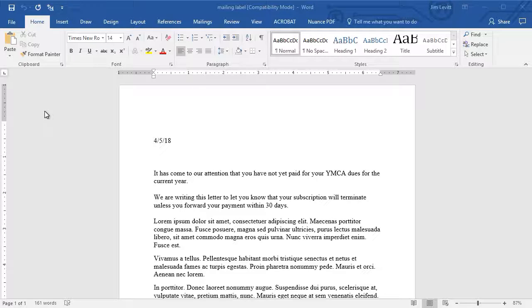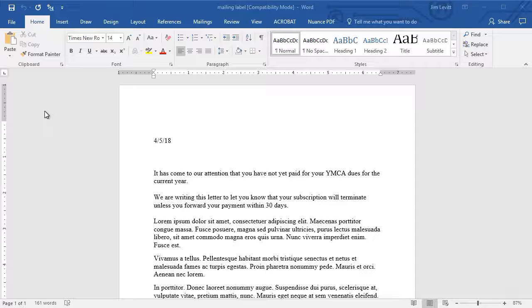In this tutorial in Microsoft Word, I'd like to show you how to do mail merge using data stored in an Excel spreadsheet. I have here something we've used in several of our lessons. It's a pretend money demand for late dues from the YMCA.